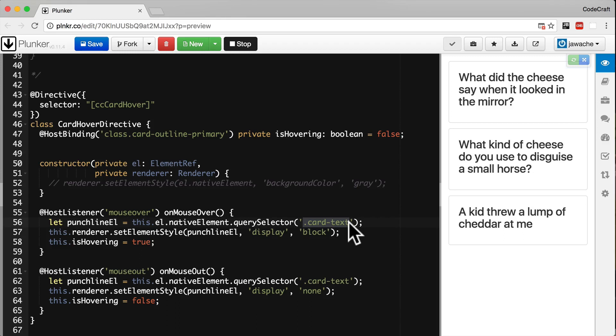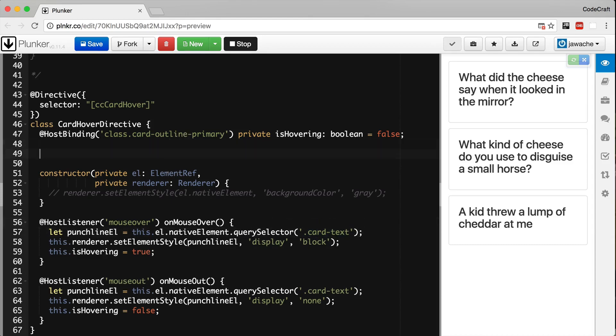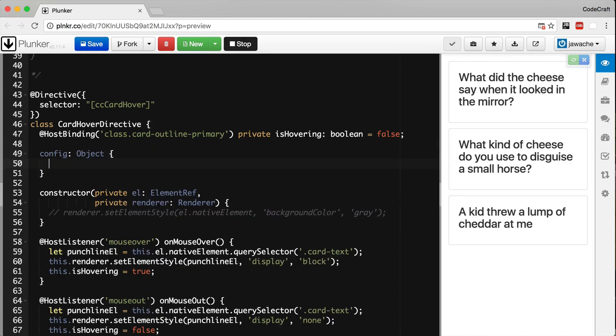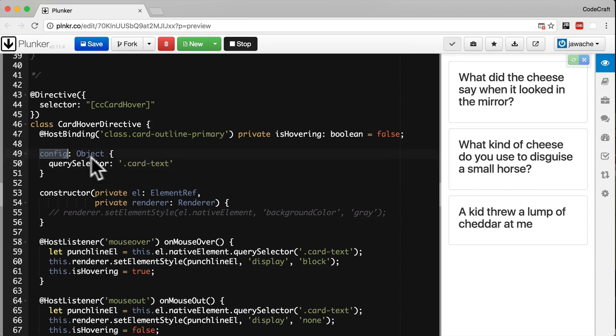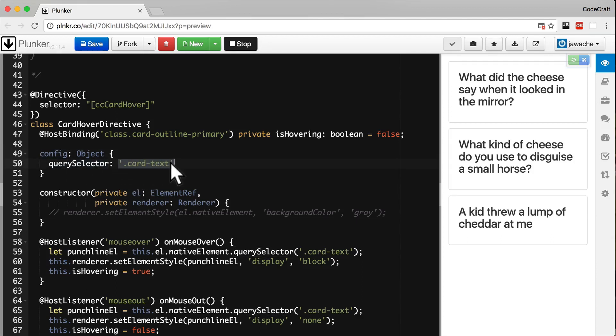The first thing to do is to move the query selector to a property of our directive. To future-proof ourselves I'm going to set it to a property of an object. I've created a property called config which has one property called query selector using our old class name. The reason I'm using an object is that if we wanted to add further configuration parameters in the future we can just add them as properties to our configuration object.